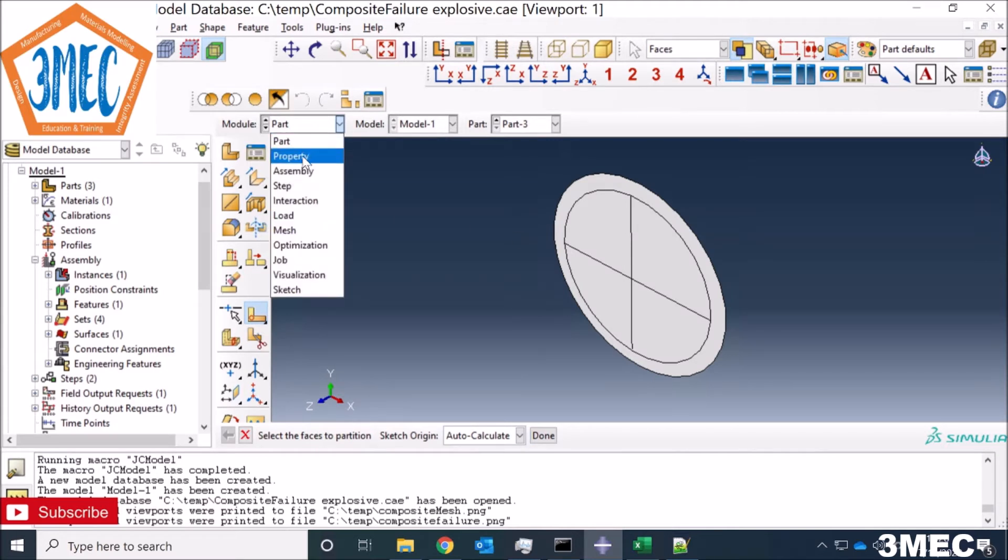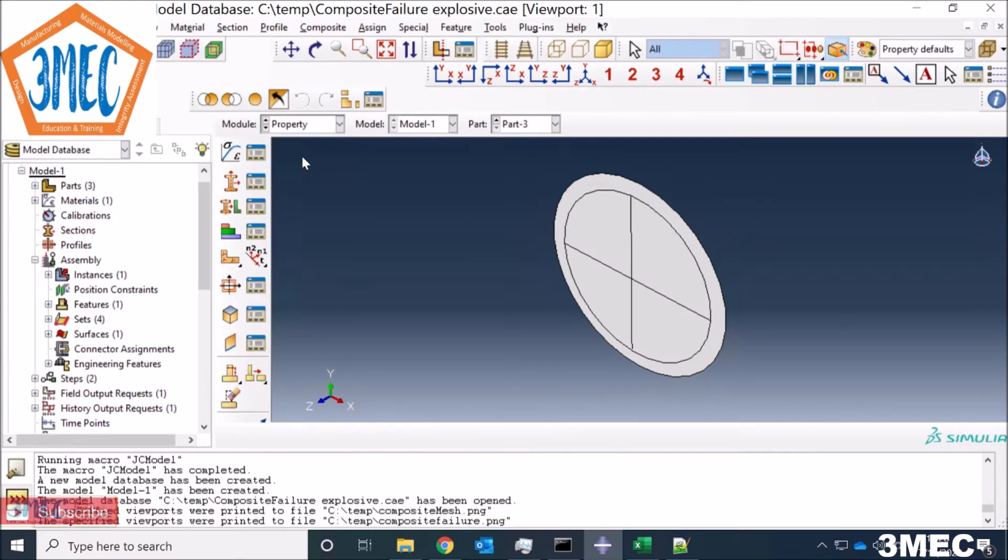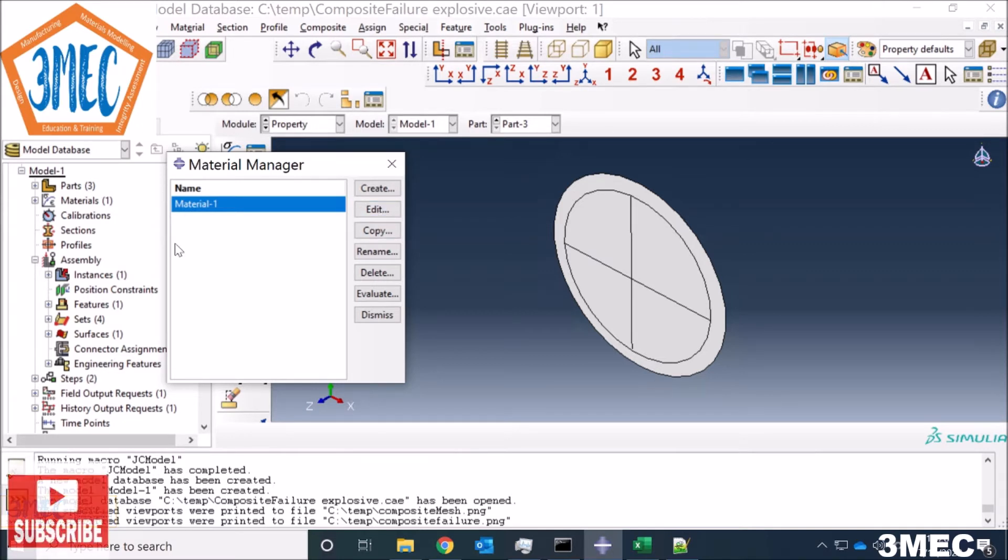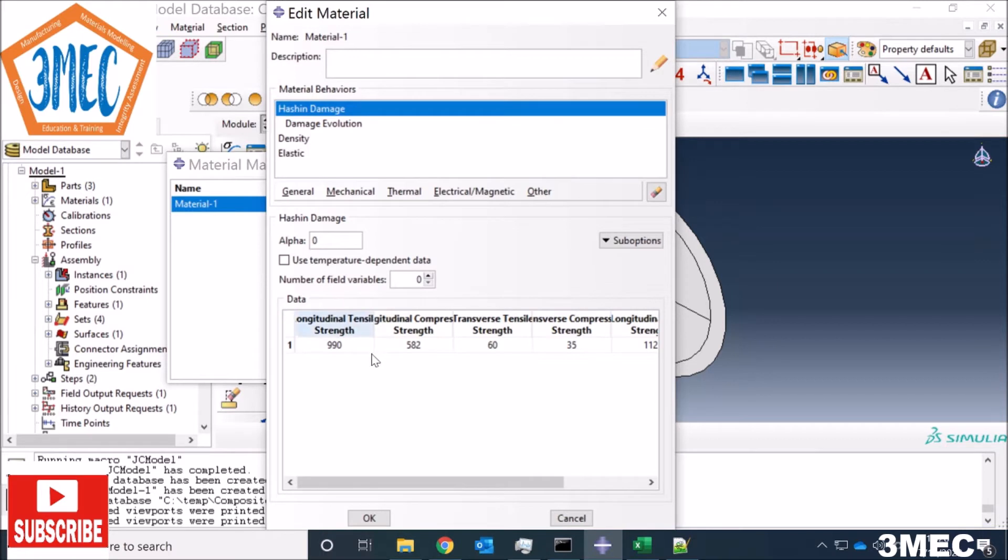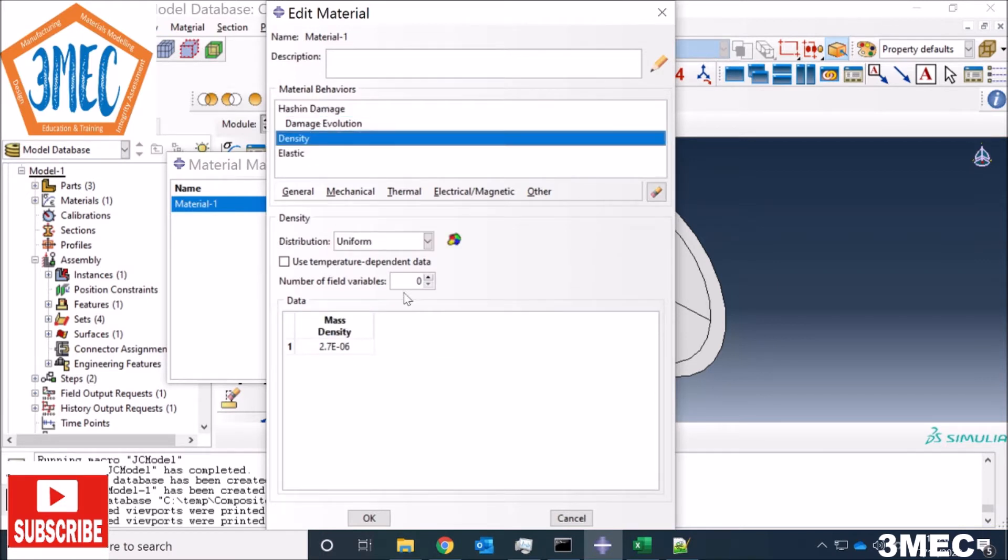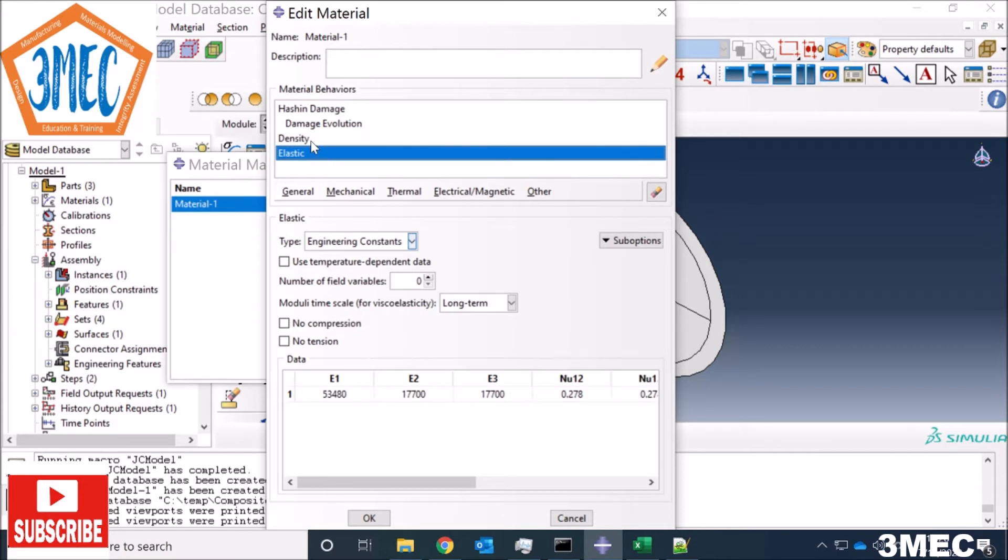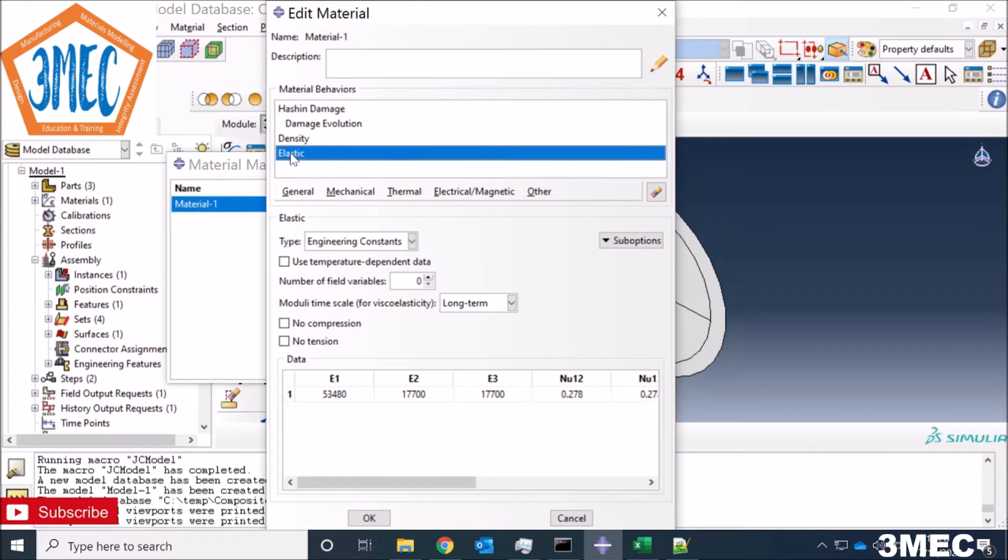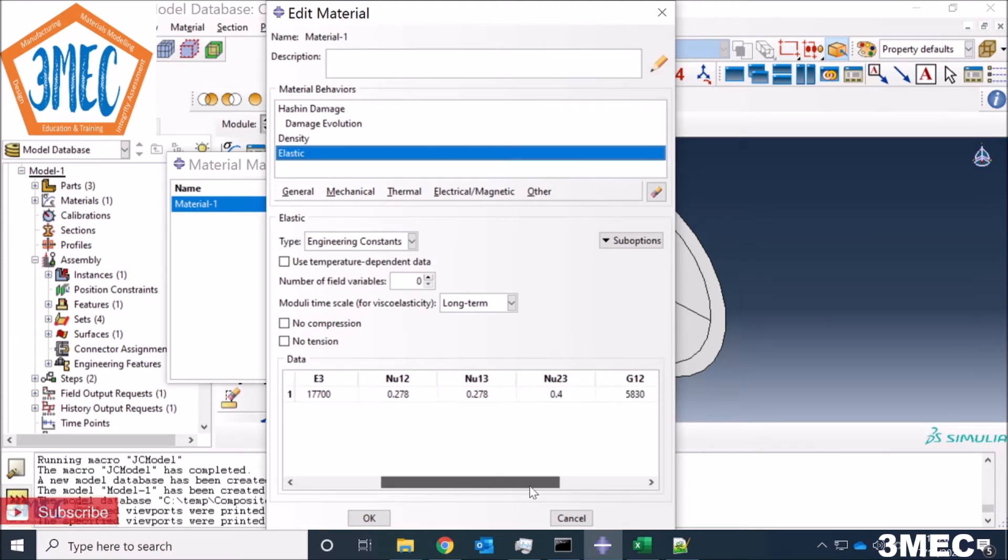Next thing is to define the properties. I'm using the same properties as I have discussed in my video before on composite failure. The video is displayed on the top, so have a look at that if you are interested. Just to show you what parameters I have used, I have defined the density, which is not required but I still have defined it because if I need explicit analysis then I might require it.